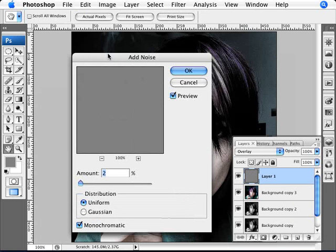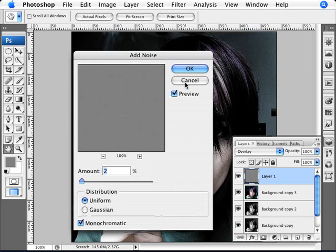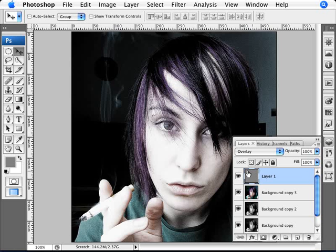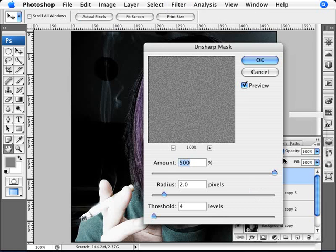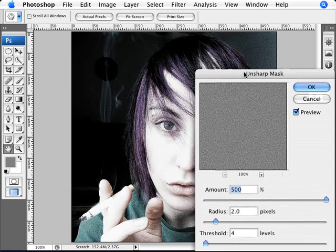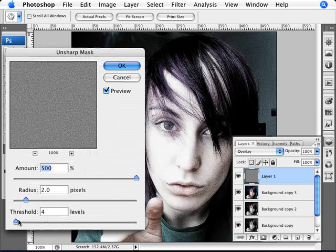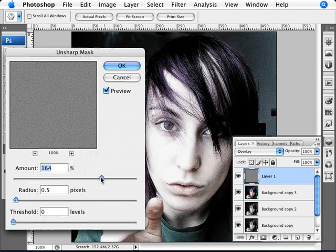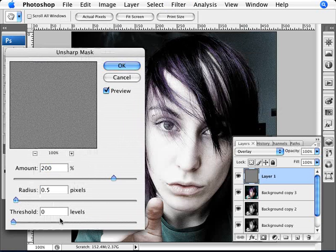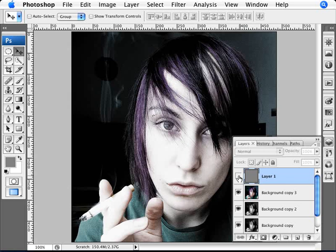Adding noise this way lets us do it independently of the image. We're going to add just a small percentage — 2%, Uniform and Monochromatic — and click OK. You can barely tell the noise is there, so we're going to accentuate it. We're not looking for a lot of noise, but we want it to pop. So we go to Filter, Sharpen, and Unsharp Mask. We'll set a radius of 0.5 pixels, an amount of 200%, and a threshold of zero, then click OK. So we have before and after — the noise is coming through, making it gritty.